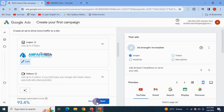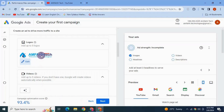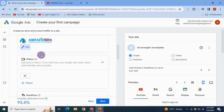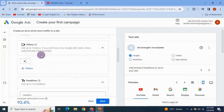Next are videos. You can upload up to 5 videos that are related to your ad. If you don't have any video, don't worry — you can skip it and Google will automatically create videos for you.